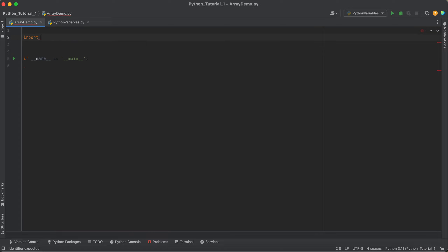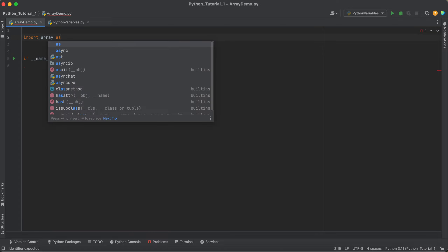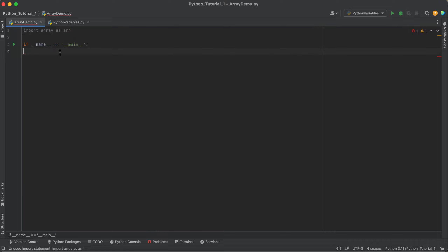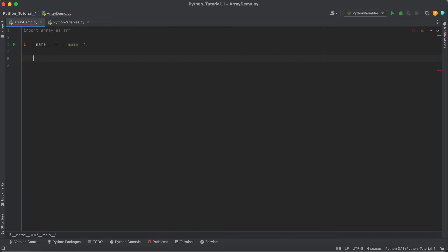So we write: import array as ARR. We have to import this, and then we are authorized to use the array.